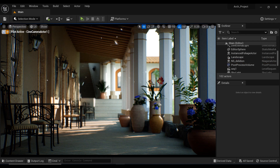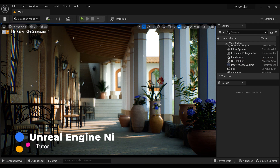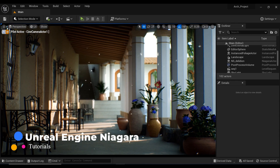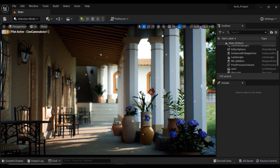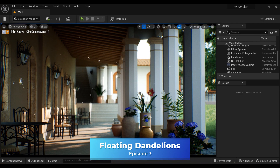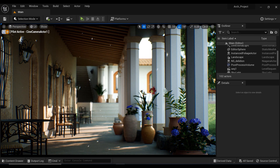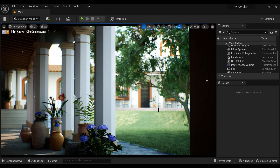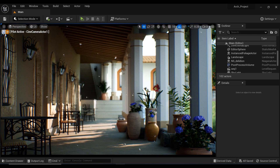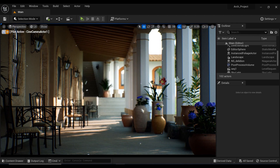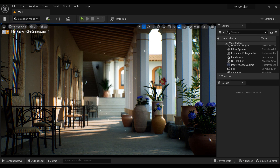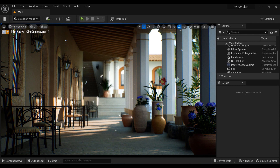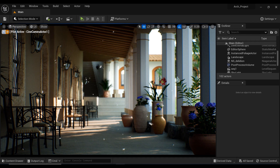Welcome back, fellow creators, to another captivating episode of our Unreal Engine Niagara series. Today we embark on a whimsical journey where we harness the power of particles to bring to life the delicate charm of floating dandelions. Whether you're an aspiring game developer, a VFX enthusiast, or simply someone with a keen eye for mesmerizing visuals, this episode will ignite your imagination. So let's dive in and unravel the secrets behind these eternal dancing dandelions together.